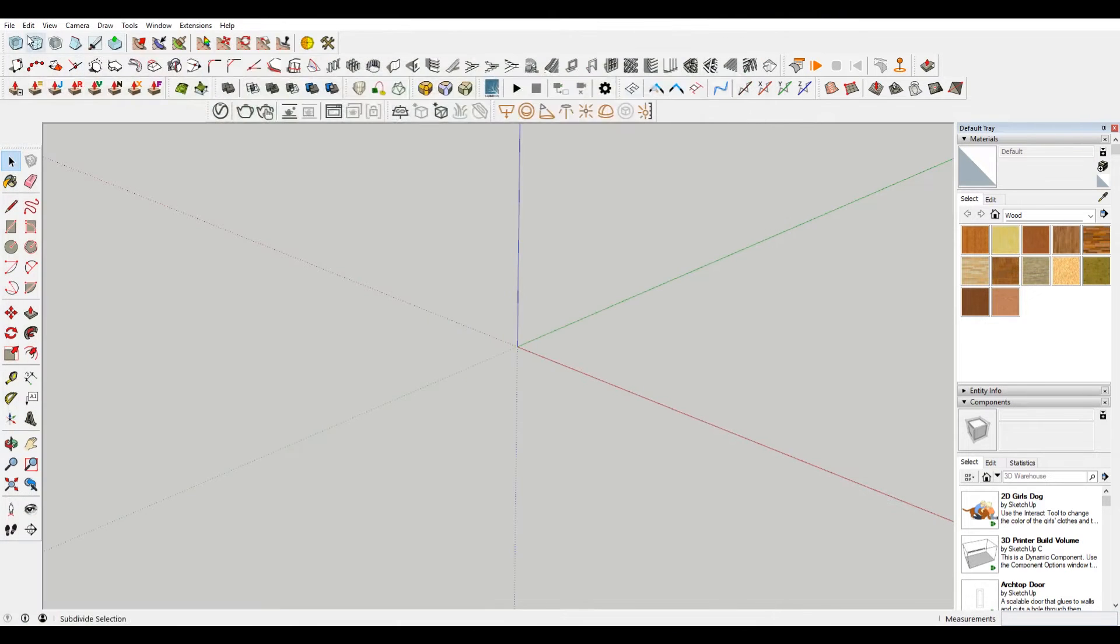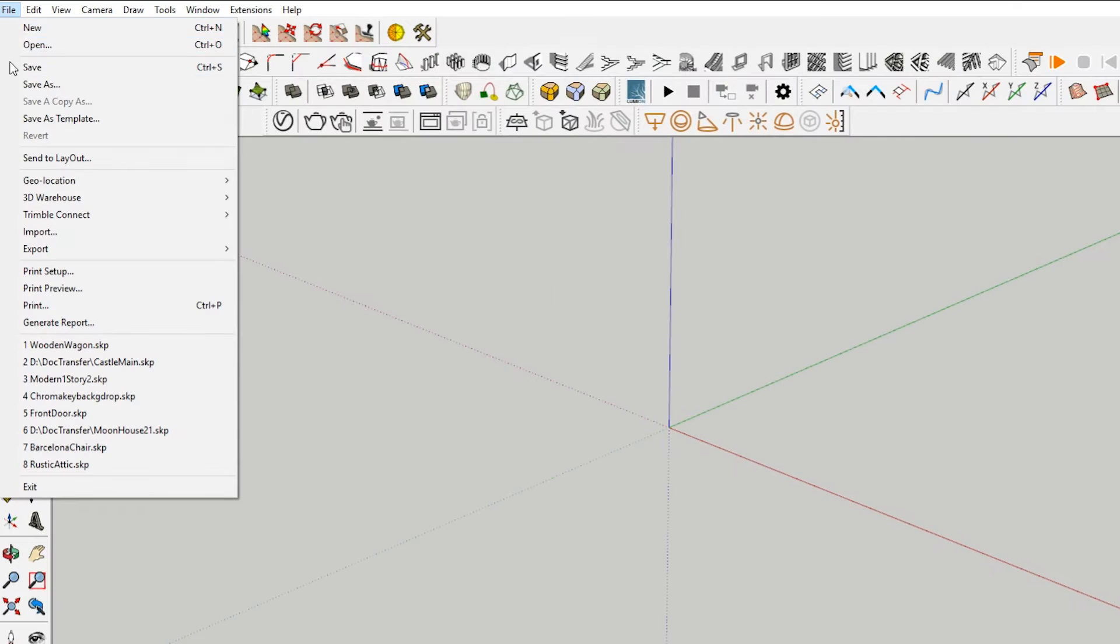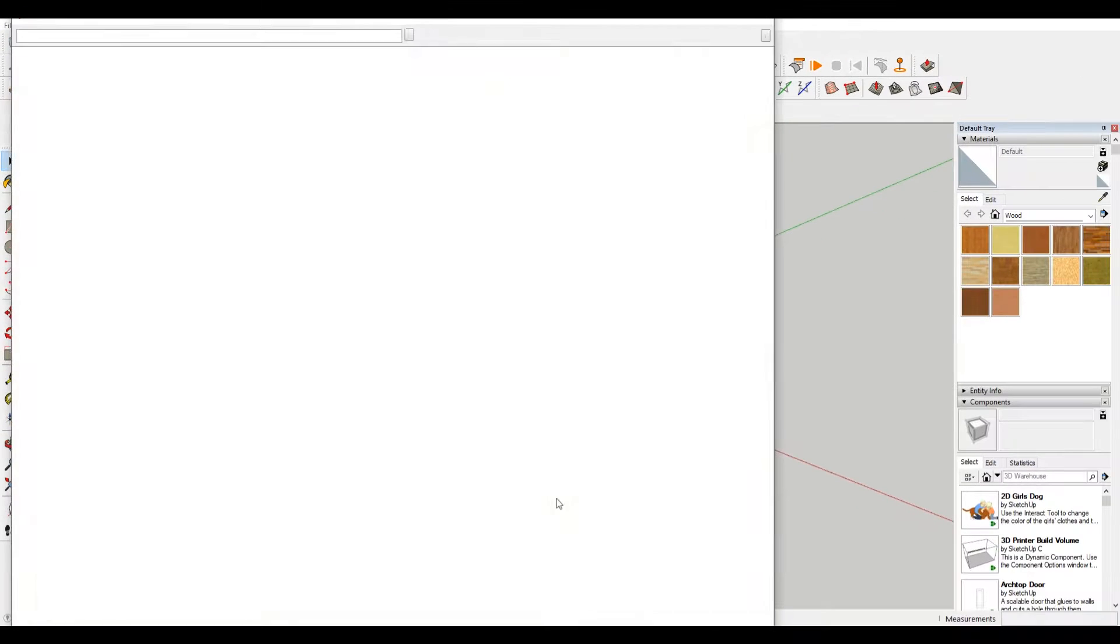But this is a pro only feature now. So if you want to grab a location, file, geolocation, go to add location.